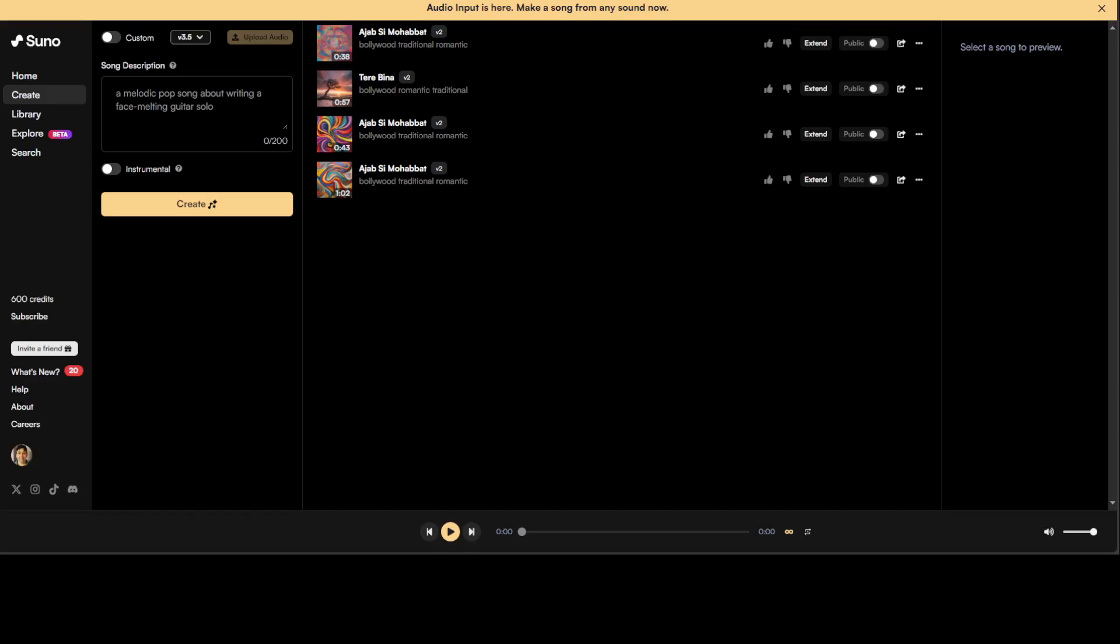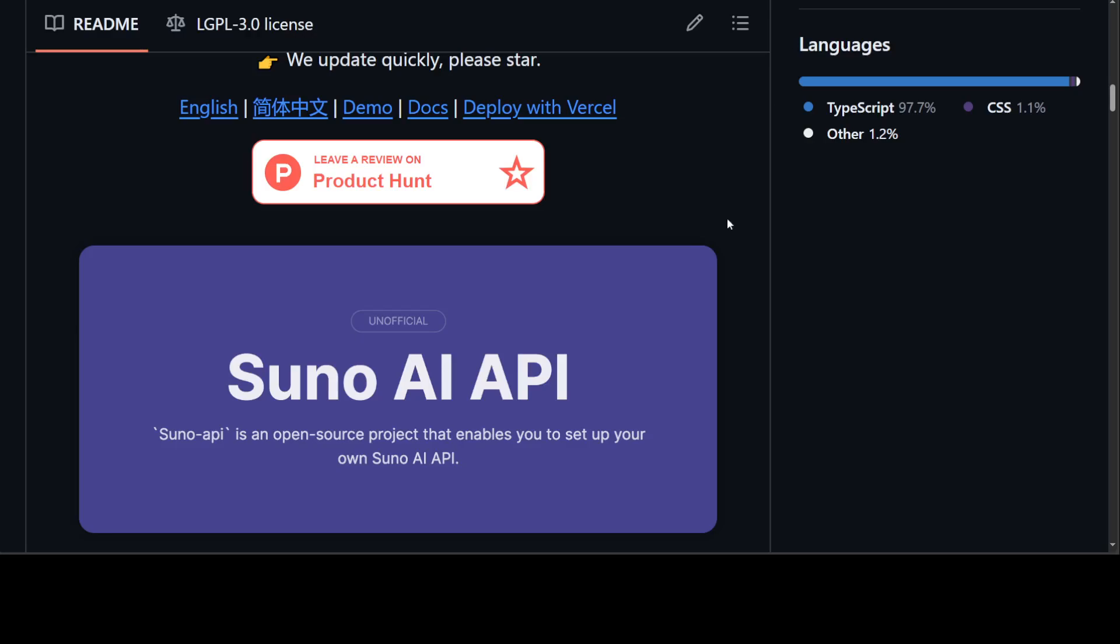If you haven't used Suno.ai before, I would highly suggest that you go to Suno.com and check it out. I will drop the link to this and the GitHub repo which I just showed you in the video's description. In this video, we will see how you can use this unofficial Suno API in your Python code, and then we will also try to create some songs on our free account.